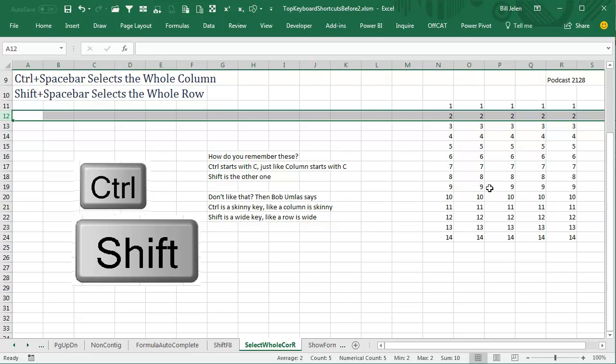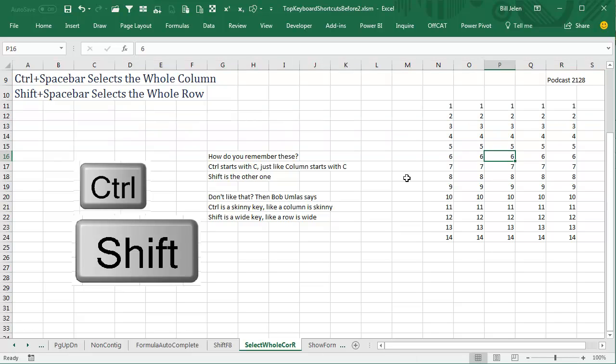Two ways to remember: Ctrl starts with a C, so column starts with C. Ctrl-Spacebar will select the whole column, awesome. Shift starts with an S, and R starts with row, and S and R are adjacent letters in the alphabet. I don't know.